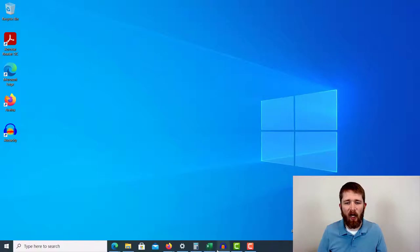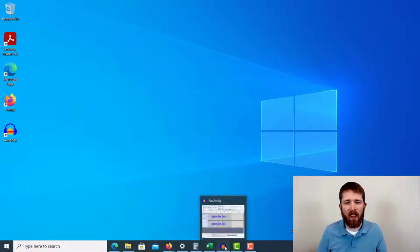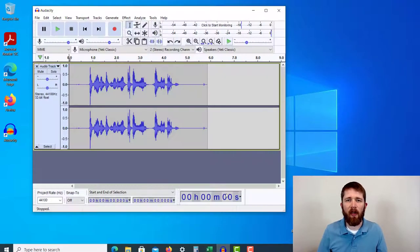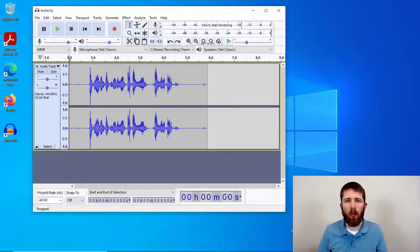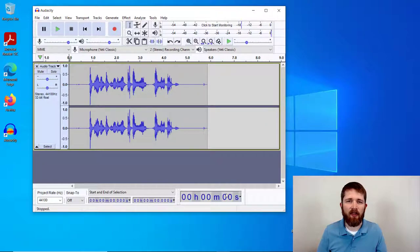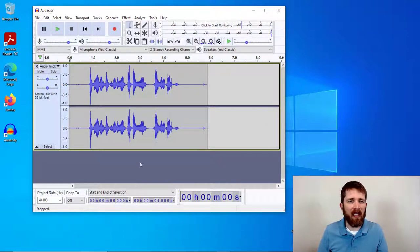So you're going to want to have Audacity open. And if you're not familiar with this program, you're going to want to go ahead and download it and install it on your computer so that you can use it. It is free to use.